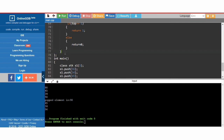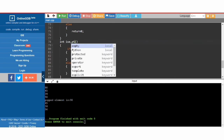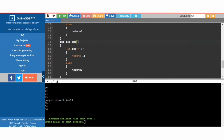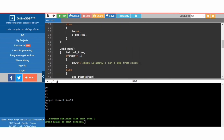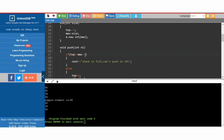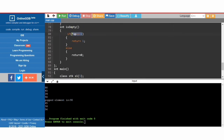The return type is 'int' or 'bool'. Similarly we create the 'isEmpty' function. In 'isEmpty' the condition changes: if 'top' is greater than or equal to minus 1, that part belongs to the 'isFull' function check.